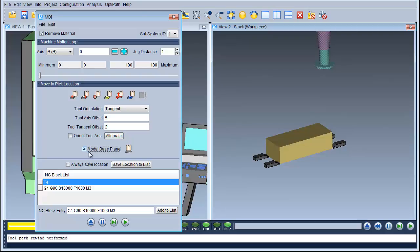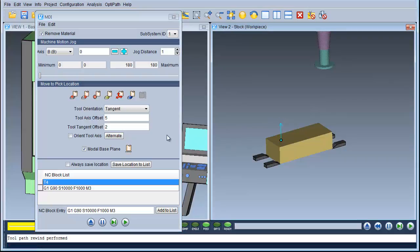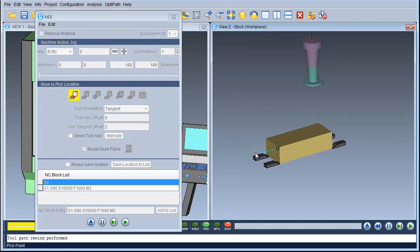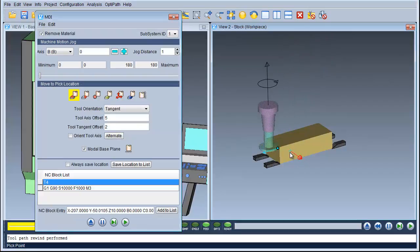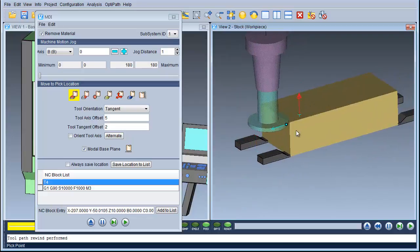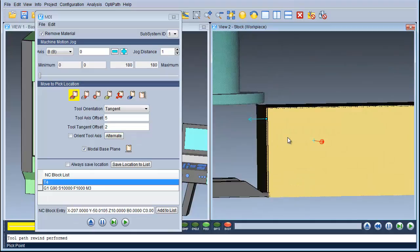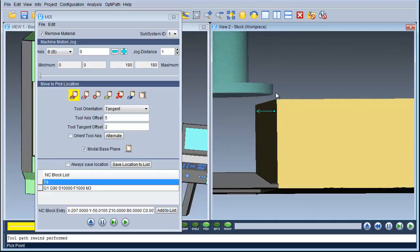I'm going to set the model base plane to the top of this un-machined face. That looks fine. Now I'm going to move to pick a location — I'm going to pick this corner here and zoom in. As you can see, I told it to be 5mm above that face and 2mm away from that wall. That looks just about right.